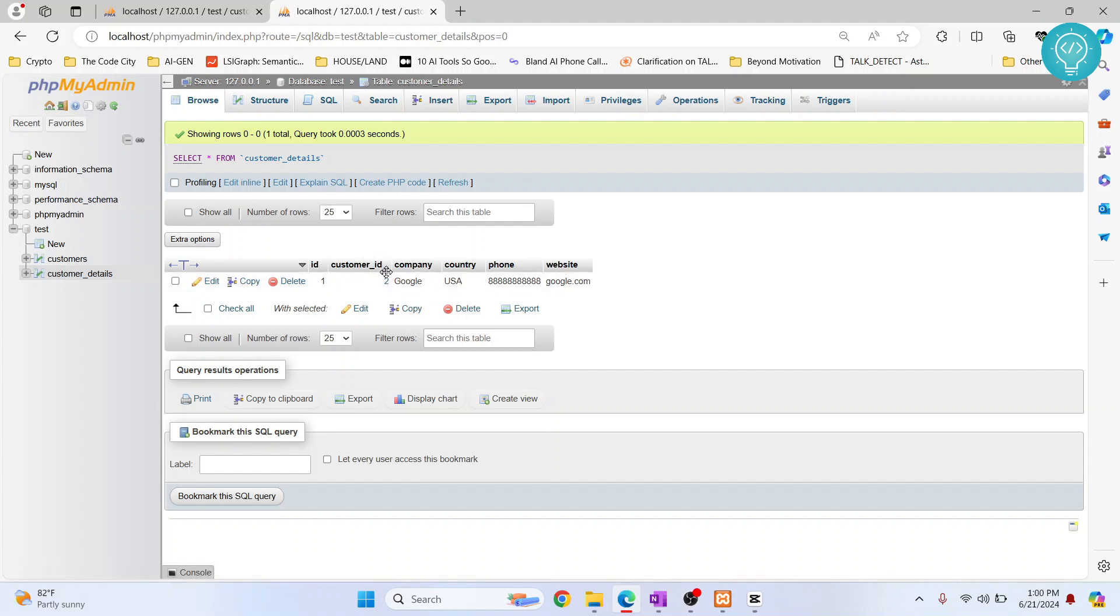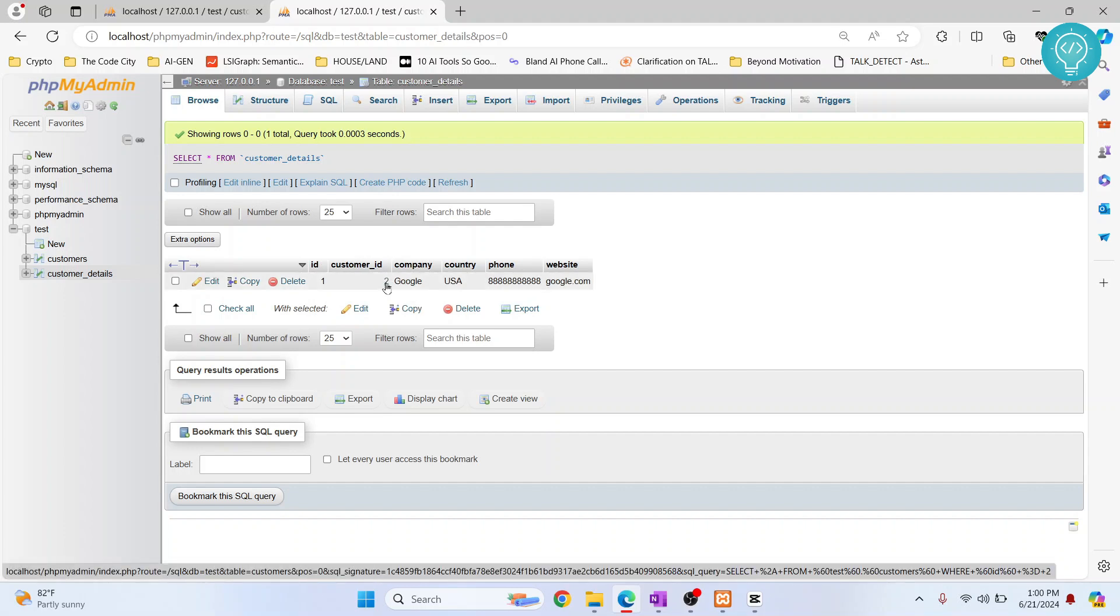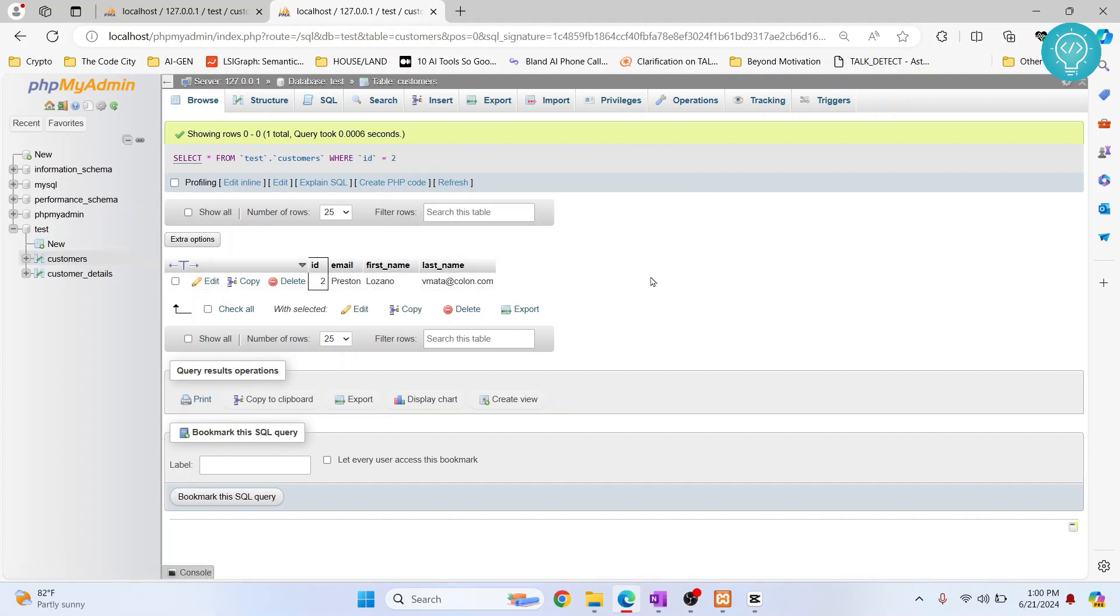If you want to check who is customer ID two, I can just click on this and the details for Preston will open.